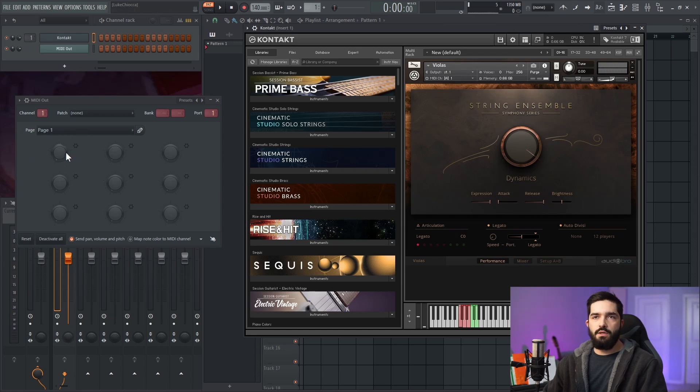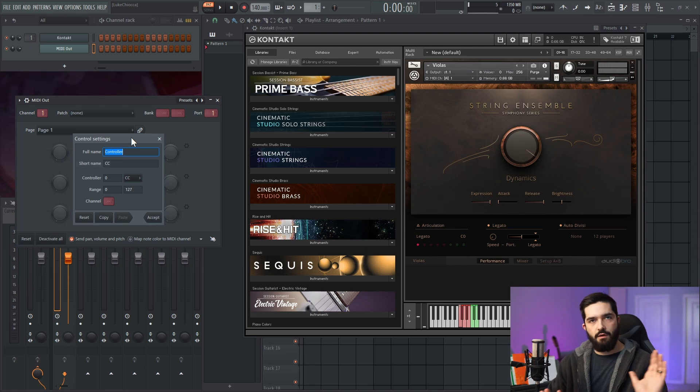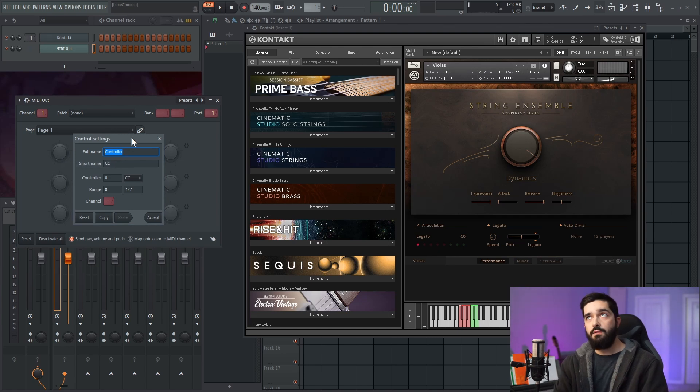What you're going to do on the MIDI out is right-click one of these gears, go configure, and you can call it whatever you want. I will call it mod wheel.